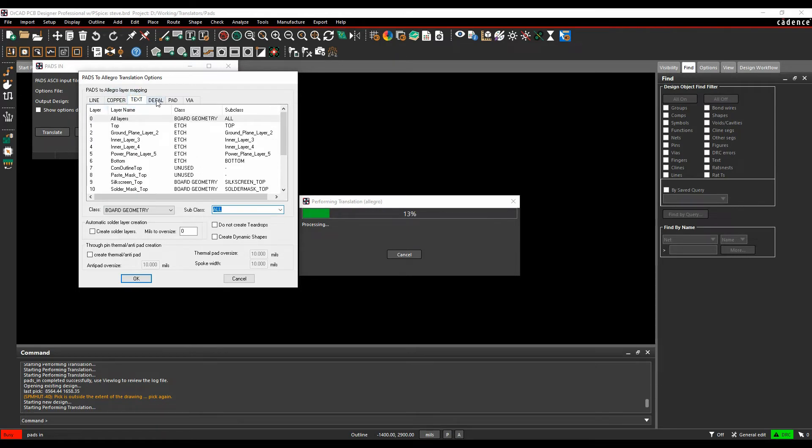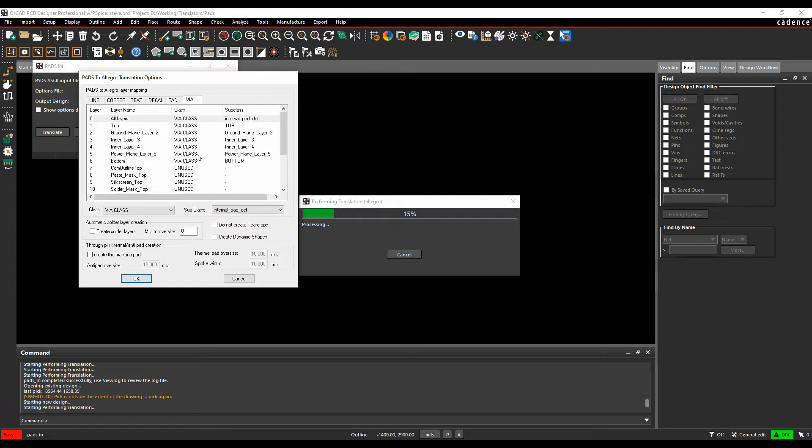Same for copper, text, decals, pads and vias. So you can choose all the layers that you specifically want to do.